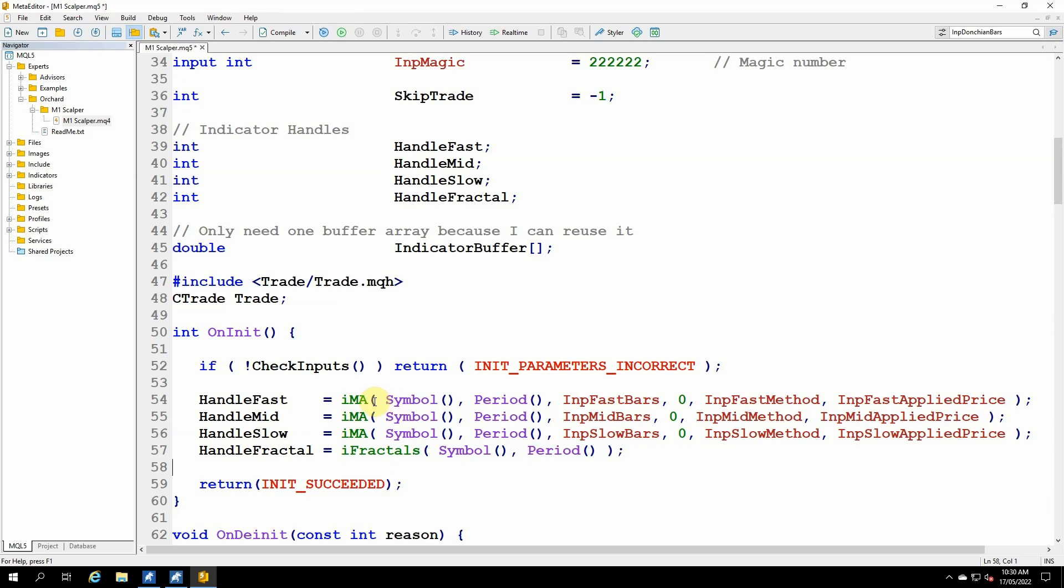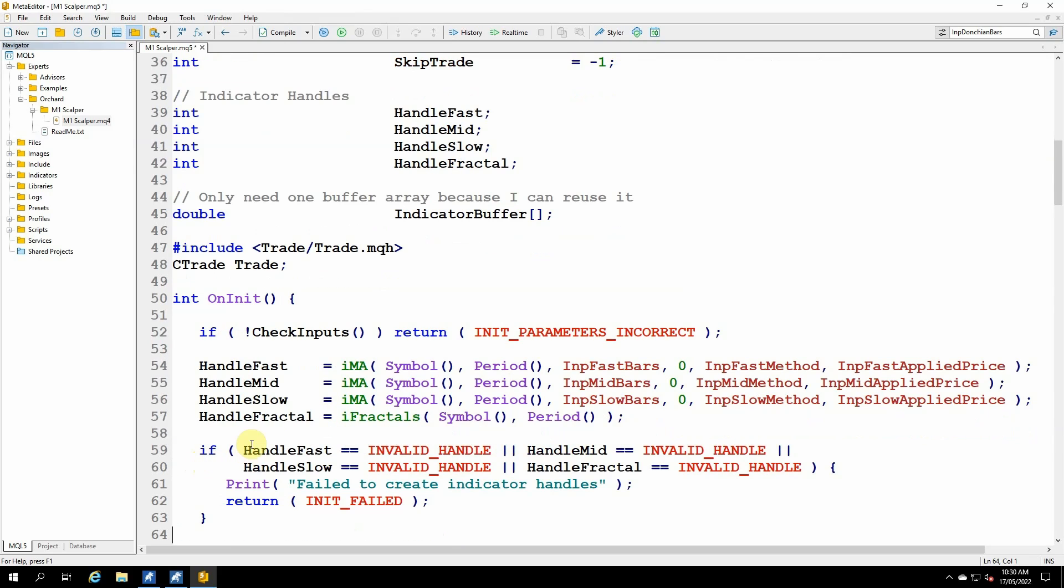If any of these calls fail for some reason, then I want to exit the expert at this point. So I have a quick test here. If handle fast is equal to invalid handle, or handle mid is equal to invalid handle, or and so on, handle slow and handle fractal. So if any of those are an invalid handle, then I print a message, fail to create the indicator handles, and return init failed, and that will terminate the expert.